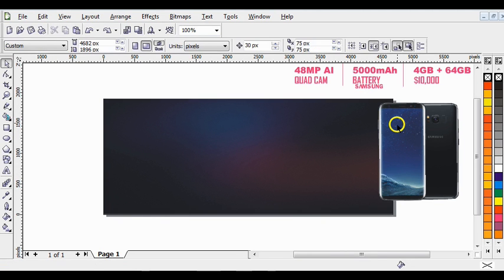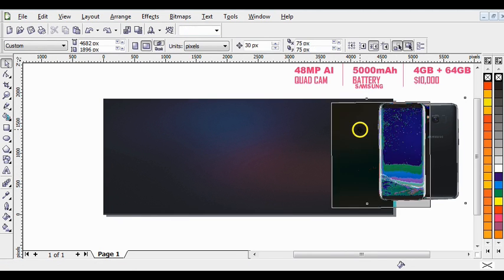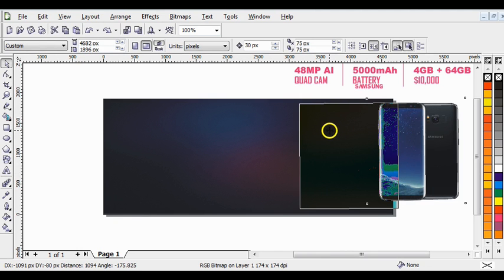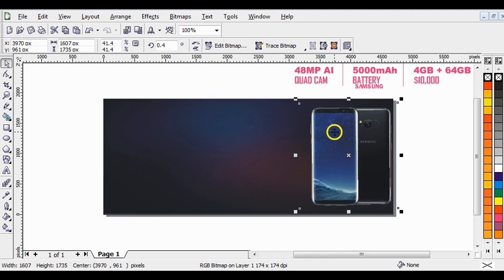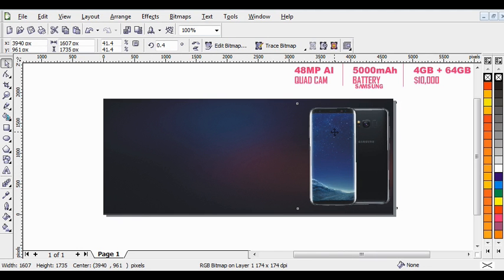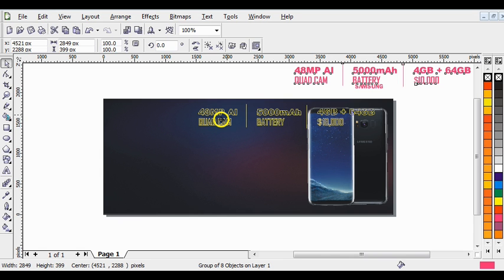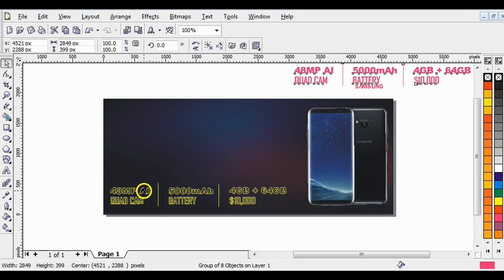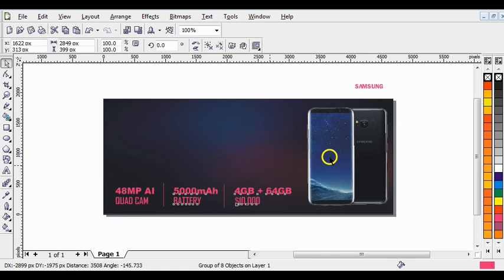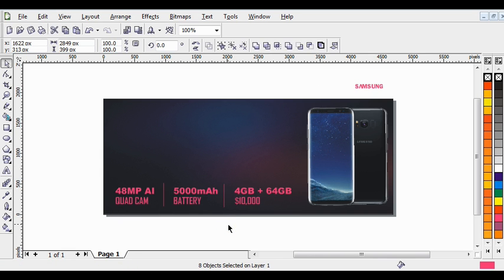The next thing to do is bring the Samsung logo to the left a little bit. These are the texts I'll be using — the Samsung Galaxy text and the quality description of the phone. Press Ctrl+U to ungroup it.